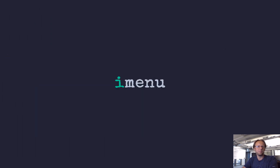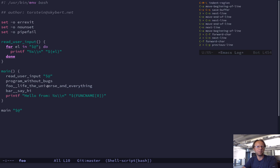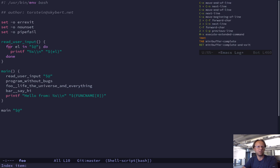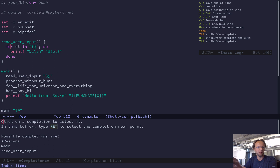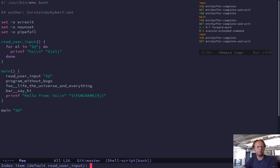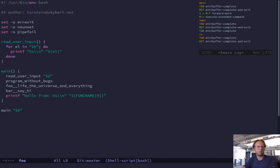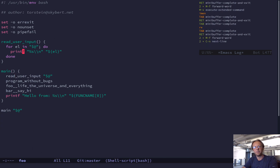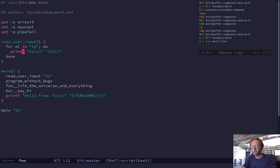Next thing: iMenu. We have this thing called iMenu and it integrates with bash mode, so I get tab completion for all the methods. If I want to jump to the main method, I just type 'main' and I'm there. It even suggests where to jump back. There are various front ends for this — if you use Helm or Ivy you can get fuzzy search and so on.